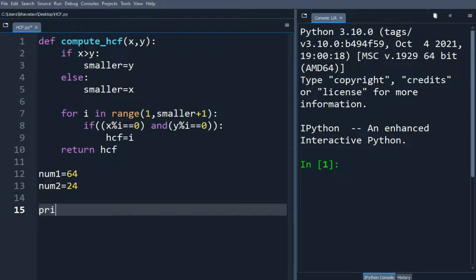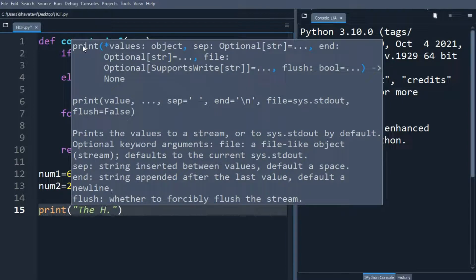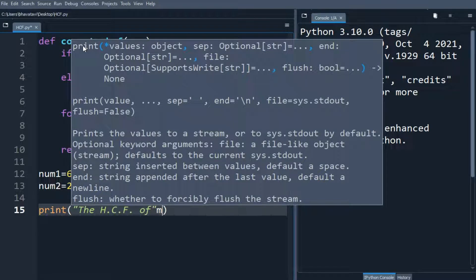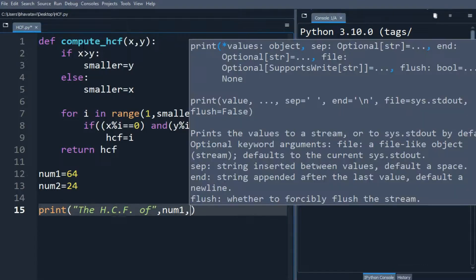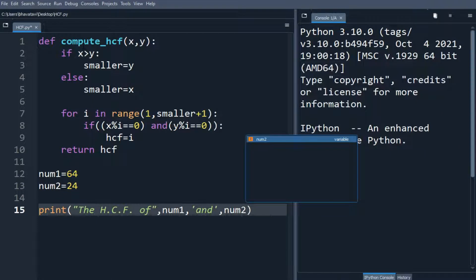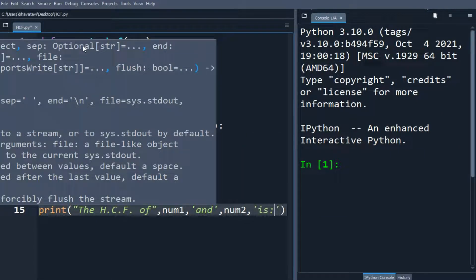So we will print the HCF of num1 and num2. We will put compute_hcf.